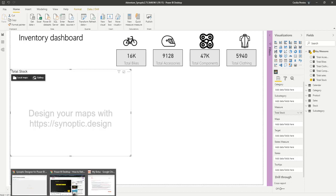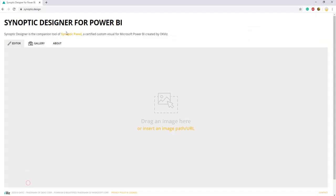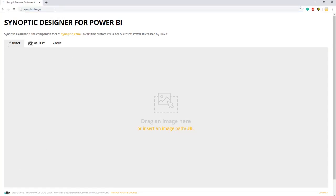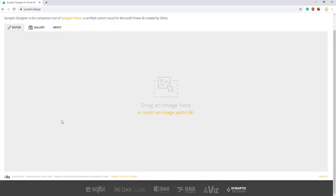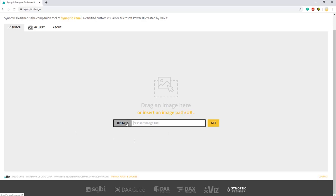To do this we will need to go to our browser and type Synoptic design. This screen will pop up. We will now browse our floor plant image.